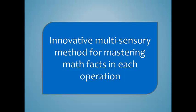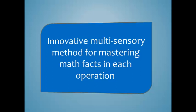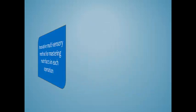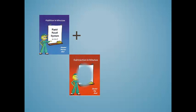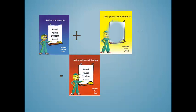The Rapid Recall System is an innovative multi-sensory method for mastering math facts in each operation. Students will gain proficiency in addition, subtraction, multiplication, and division.